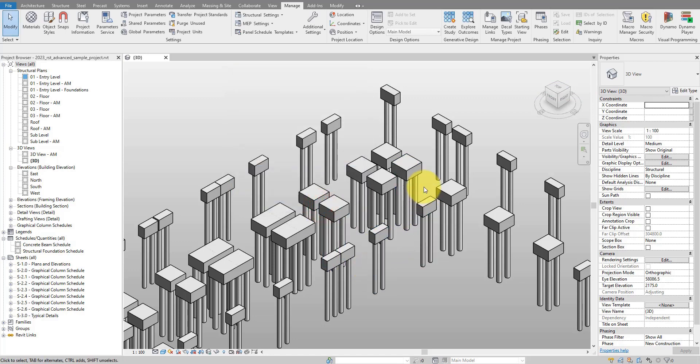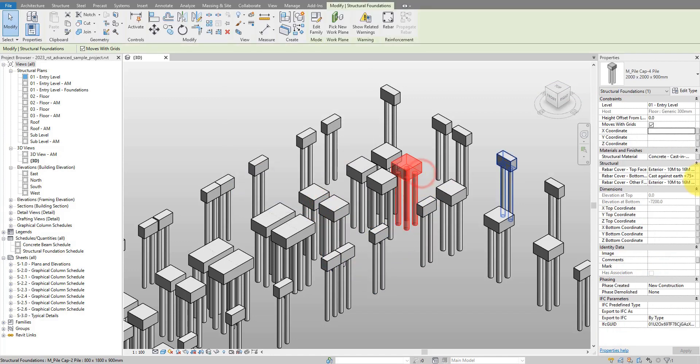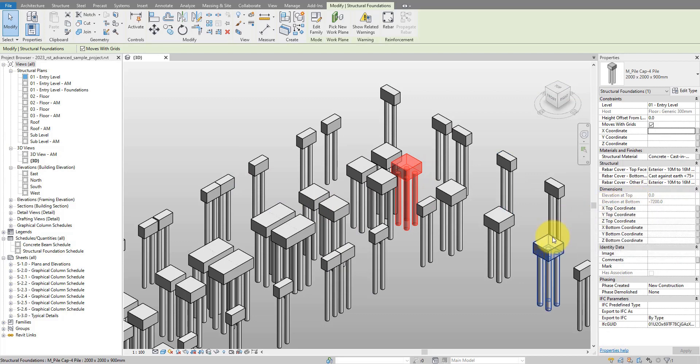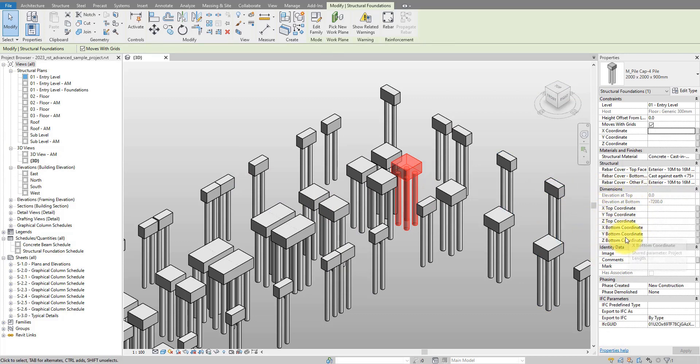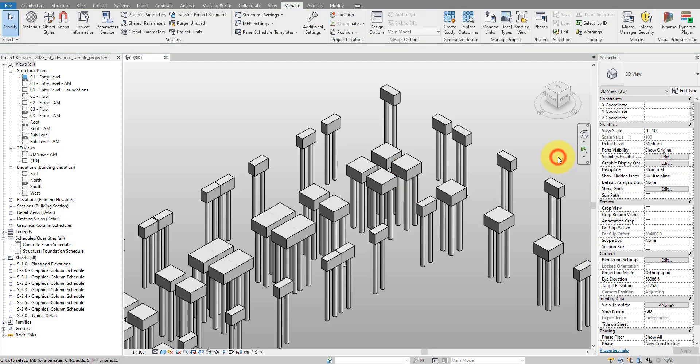And here if I now click on one of the foundations I have here, I can see my new parameters under dimensions. So xyz top and xyz bottom. That's great. Moving on.